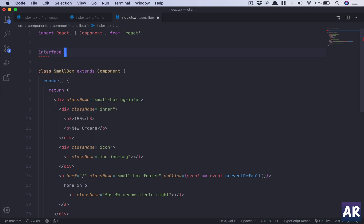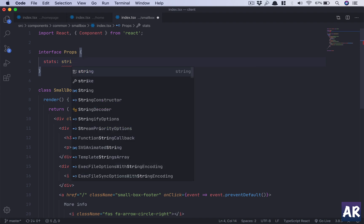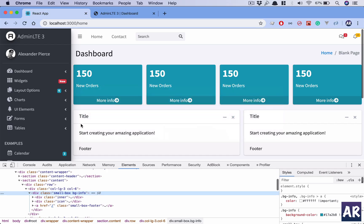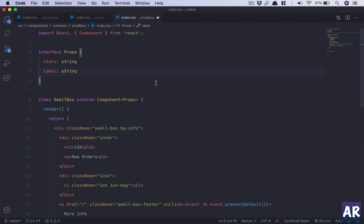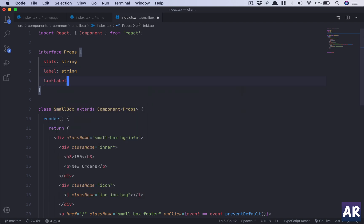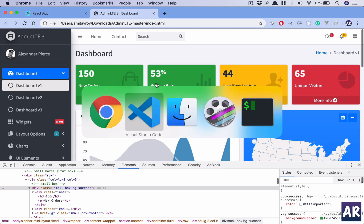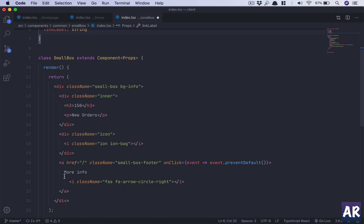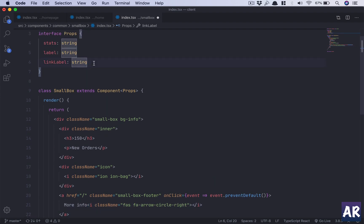There will be certain properties this component expects, so we create a TypeScript interface called Props. The attributes we need are: 'stats' as a string (the count like 150), 'label' as a string (e.g., 'New Orders', 'Bounce Rate'), and 'linkLabel' as a string for the anchor text — something like 'More Info'.